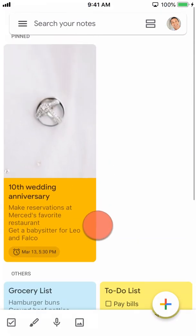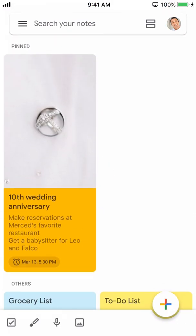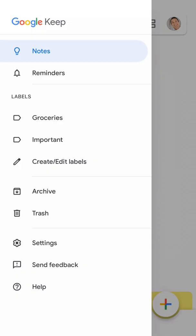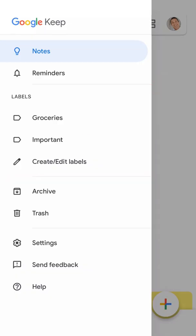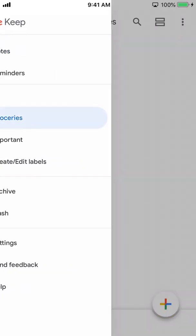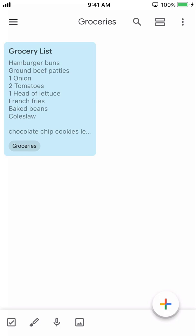To see all of your labels, tap the main menu icon. You'll see the labels listed in the menu pane. Simply tap the label to see the notes in that category.